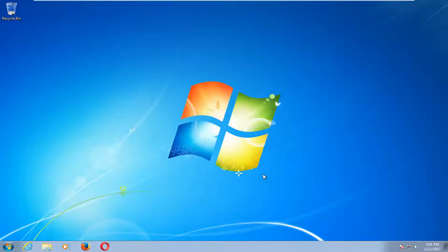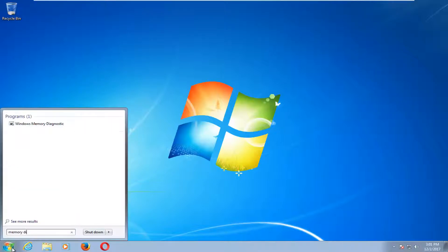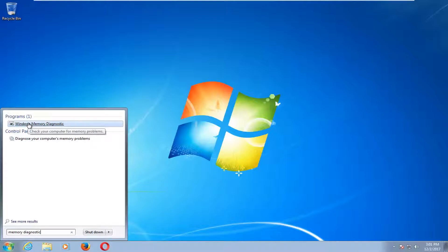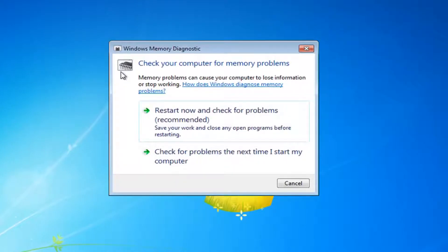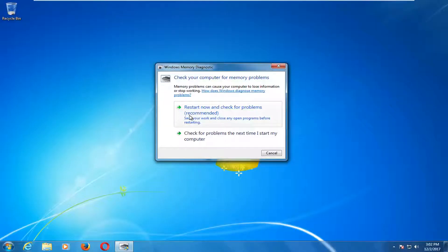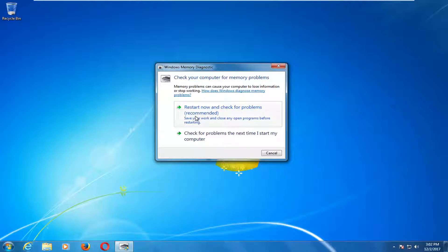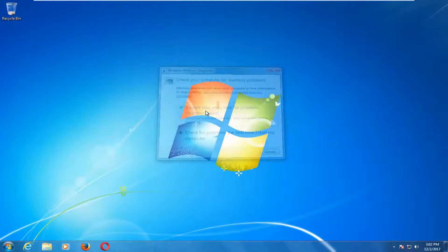We're going to jump right into it and start by opening up the Start Menu and typing in 'memory diagnostic'. Best match should say Windows Memory Diagnostic. Left click on that to select it and you should get a pop-up that says 'Check your computer for memory problems'. Left click on 'Restart now and check for problems'. Make sure you close out of any open programs or applications before you proceed, then left click on the restart now button.